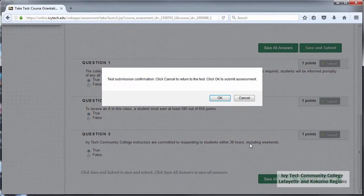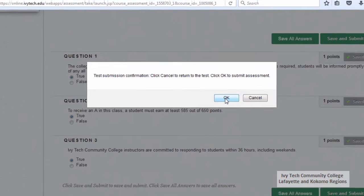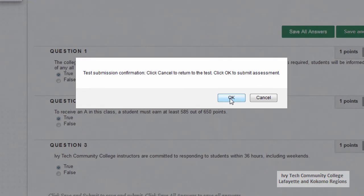You'll see a test submission confirmation window. Make sure you haven't forgotten to answer any of the questions, and then click OK to submit your quiz.